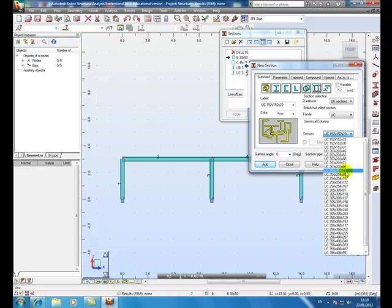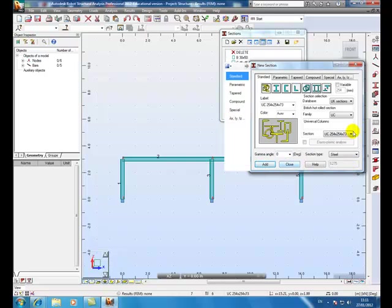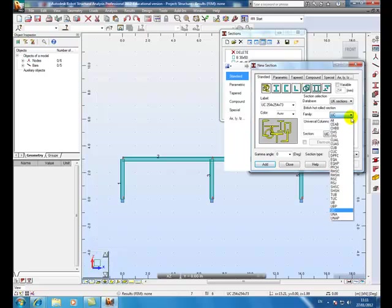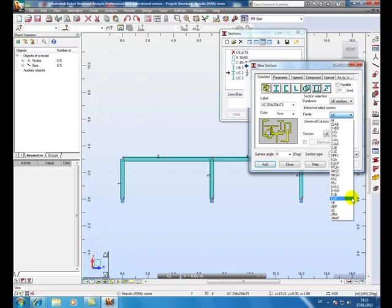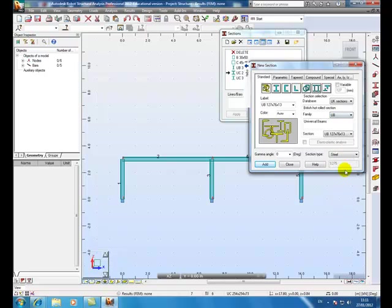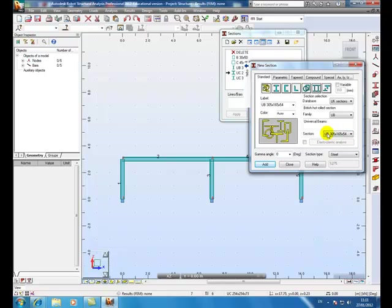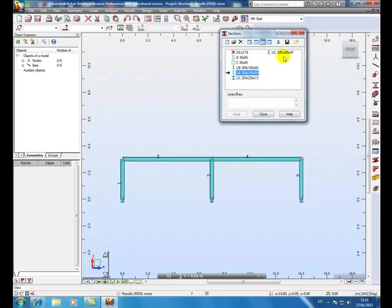Select the size, add, and it's in the section dialog box. OK, now UB, universal beam. Add and it's in the section dialog box.